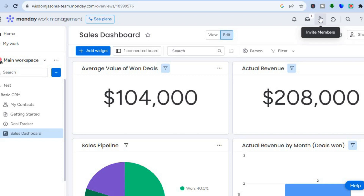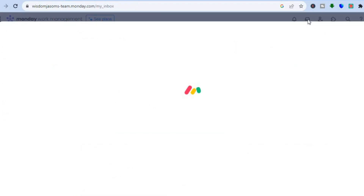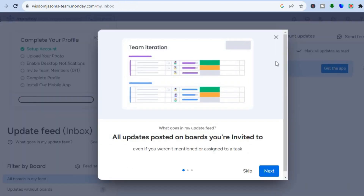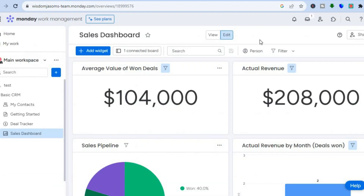You can also tap the notification or inbox icon to see different notifications you've received. That's it — hope you found this tutorial helpful and informative. If you did, be sure to hit the like button and subscribe.